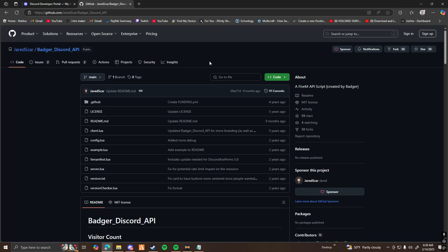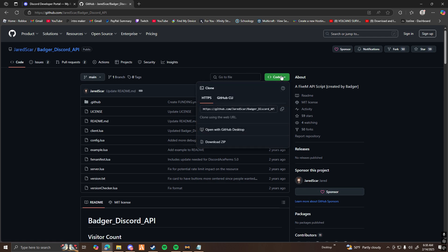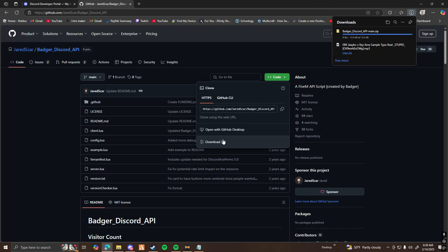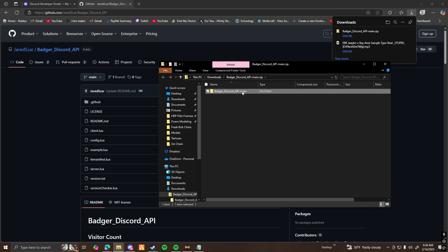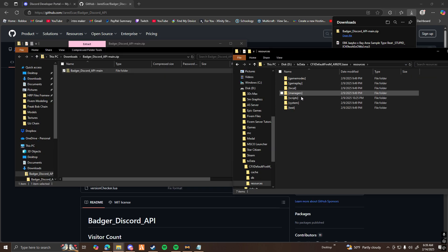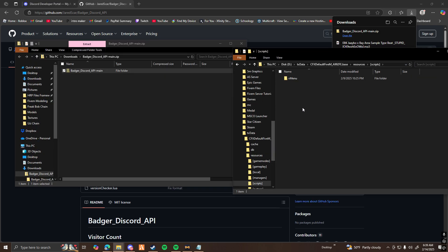The next thing you're going to want to do is click the second link in the description and go to Badger Discord API — it's a GitHub link. Go ahead and click on the Code button and Download Zip. Once you have it downloaded, go ahead and open it up. You're going to want to take this folder and drag it into your server files, into your resources folder, wherever you want it to be.